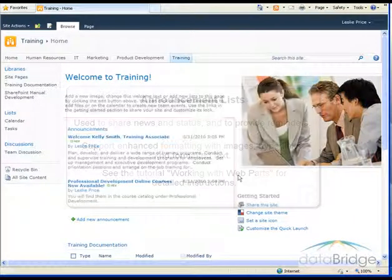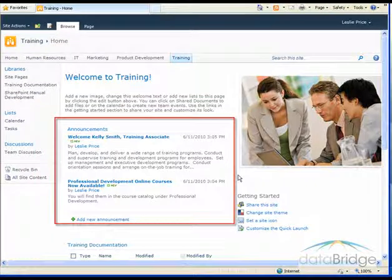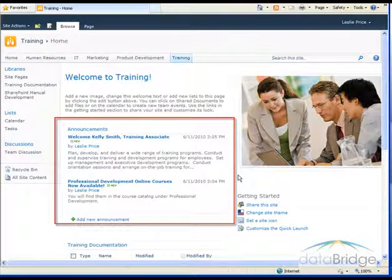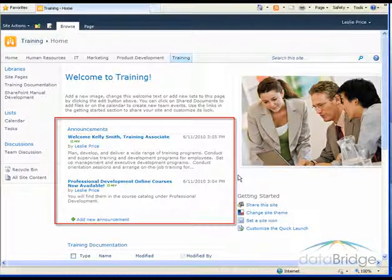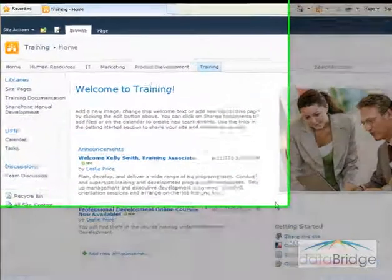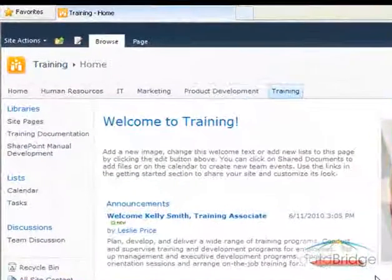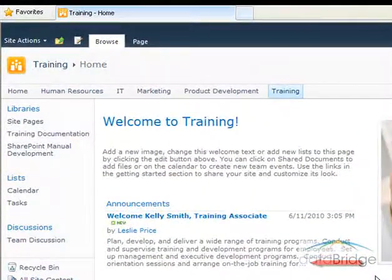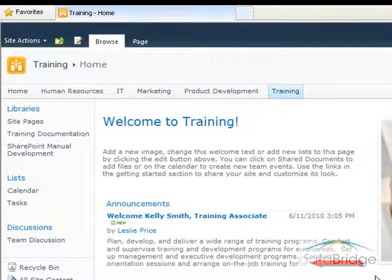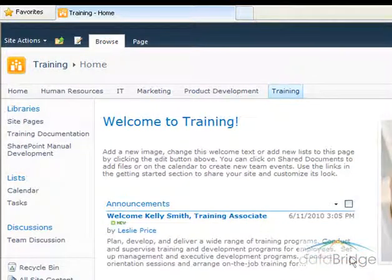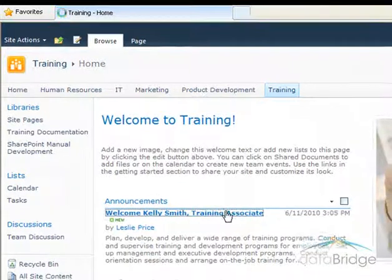There are two announcements displayed in this announcements list. Announcements are displayed in descending order by date posted with the newest at the top. Notice this first announcement has three trailing dots at the end of the text. That indicates you need to open the announcement in order to see all of the text. To open and view the announcement, just click on the announcement title.